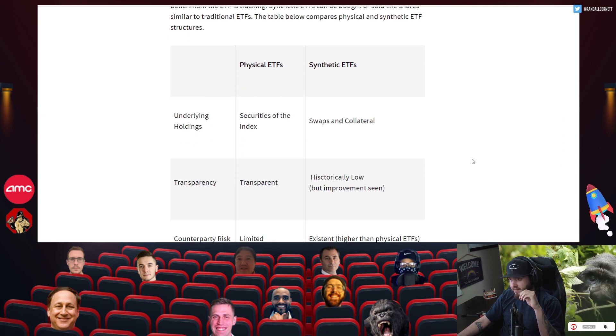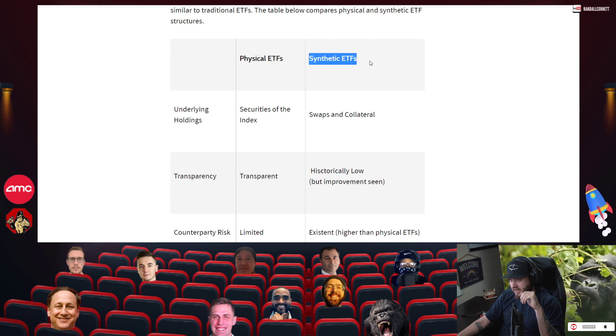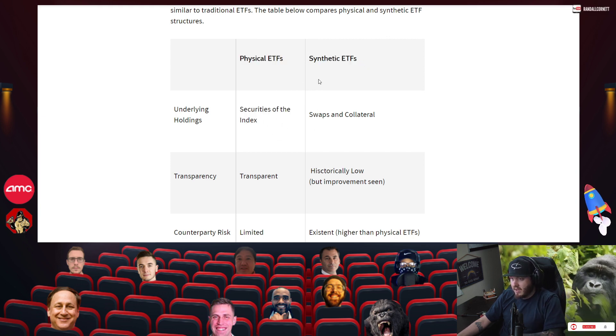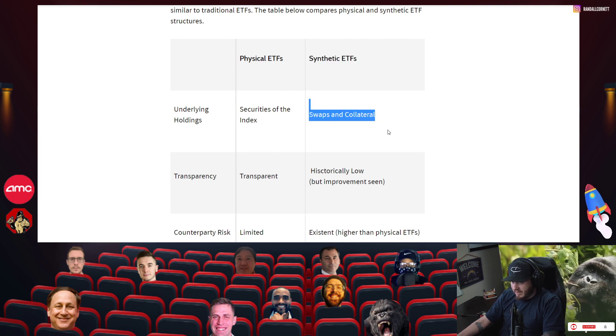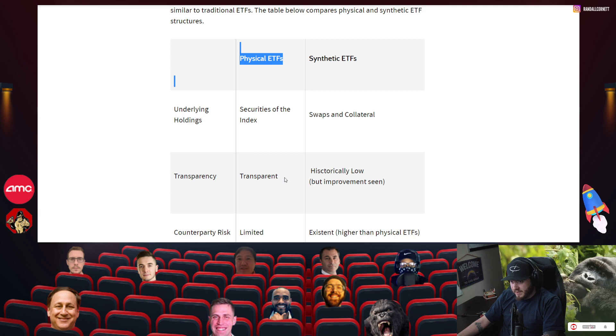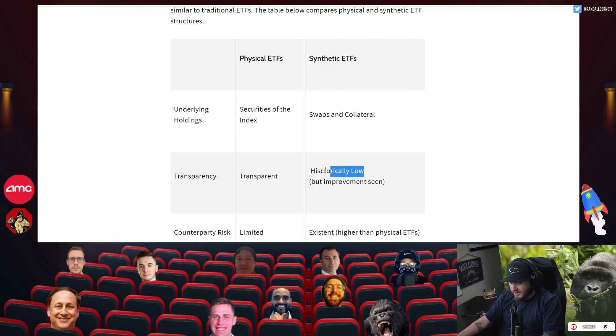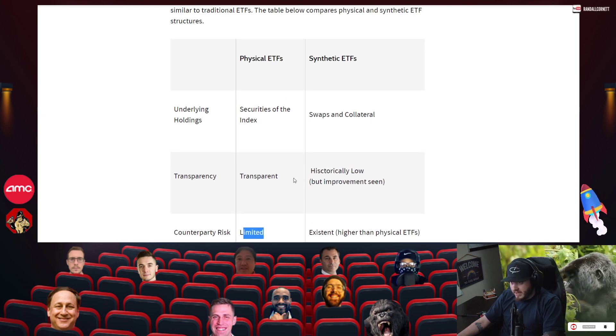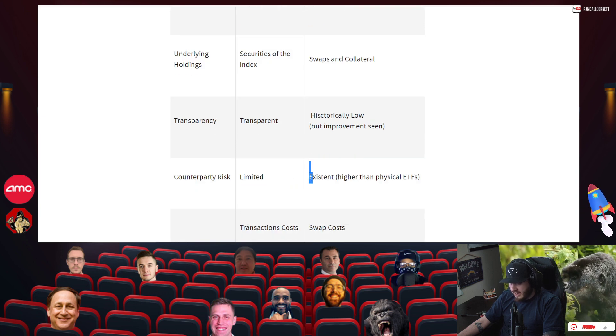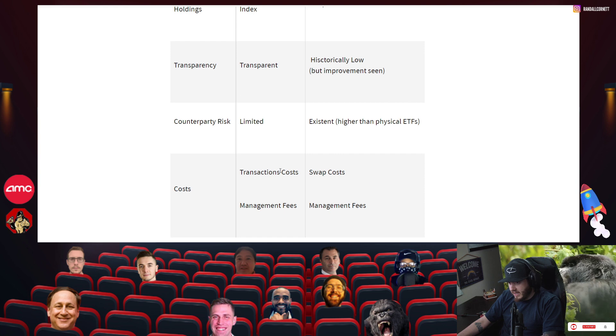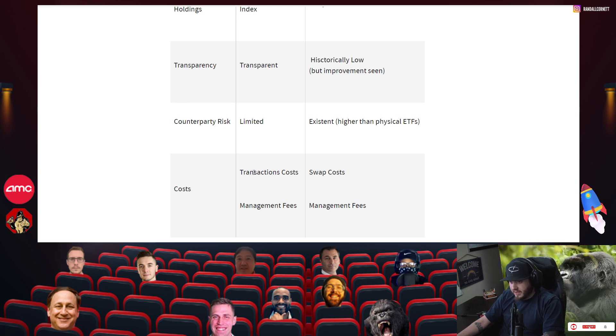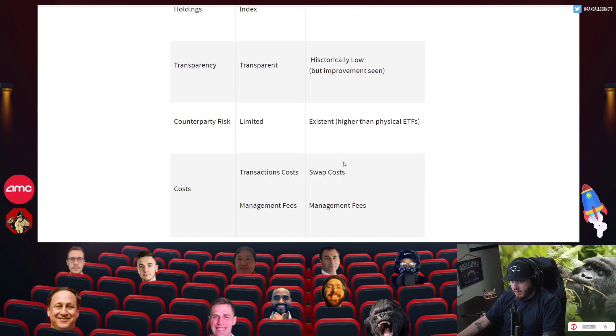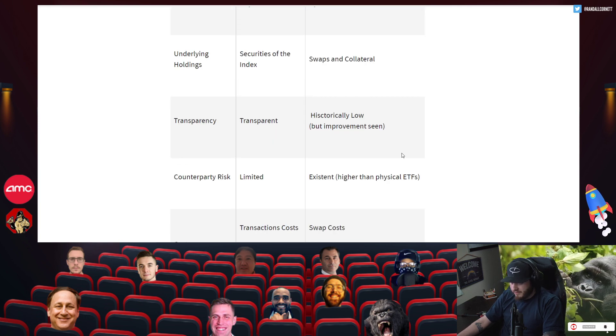If we're looking at the difference between a physical ETF and a synthetic ETF, physical ETF trades on securities of the index, synthetic ETFs trade on swaps and collateral. Physical ETFs are transparent in nature, synthetic ETFs not so much, historically low but improvement has been seen. The counterparty risk for physical ETFs is limited and the counterparty risk is higher than physical ETFs on synthetic ETFs.